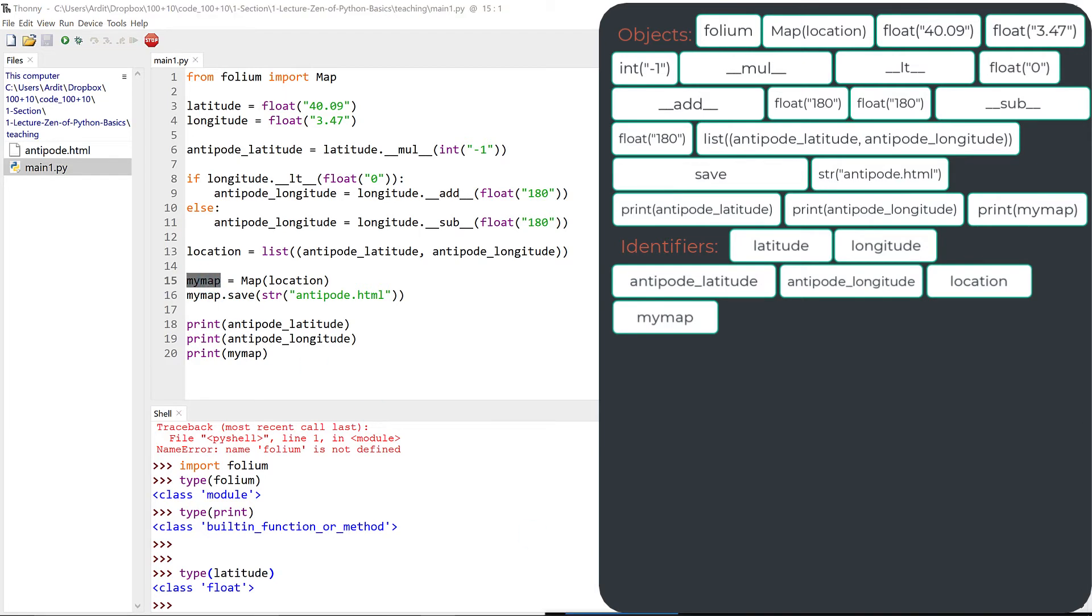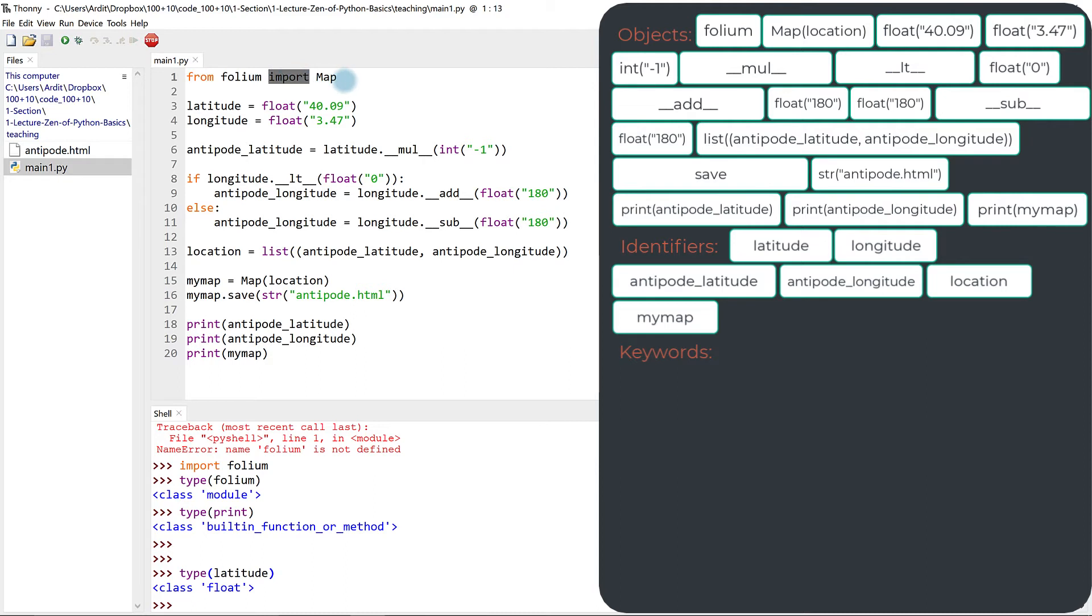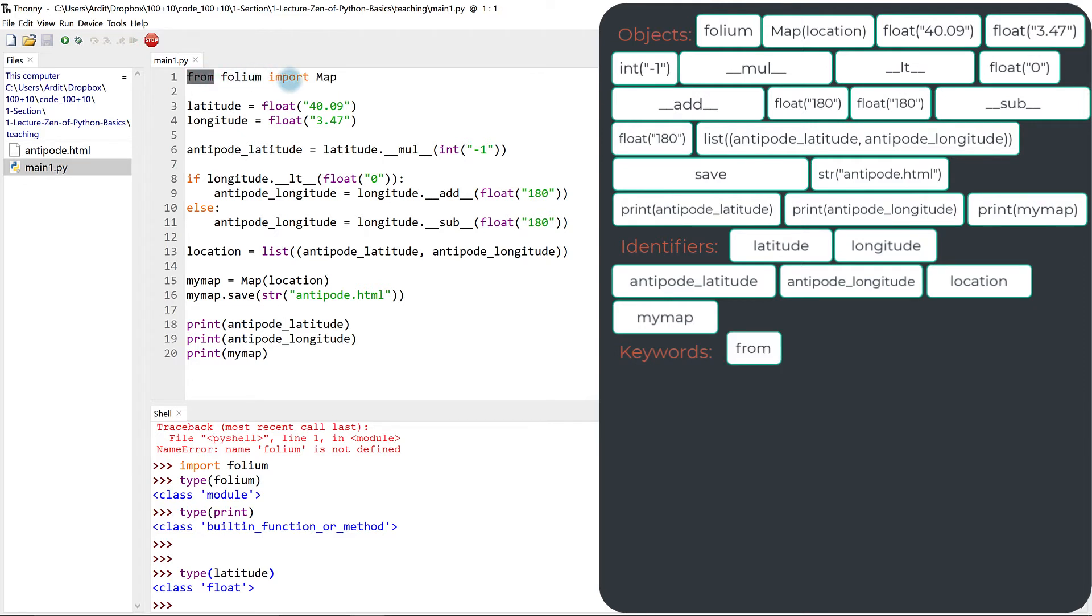The next is keywords. Simply speaking, keywords are all these words you see in orange, maybe in your editor you're using another editor, maybe you'll see them in a different color. But in this code, from, import, if, and else are all keywords.